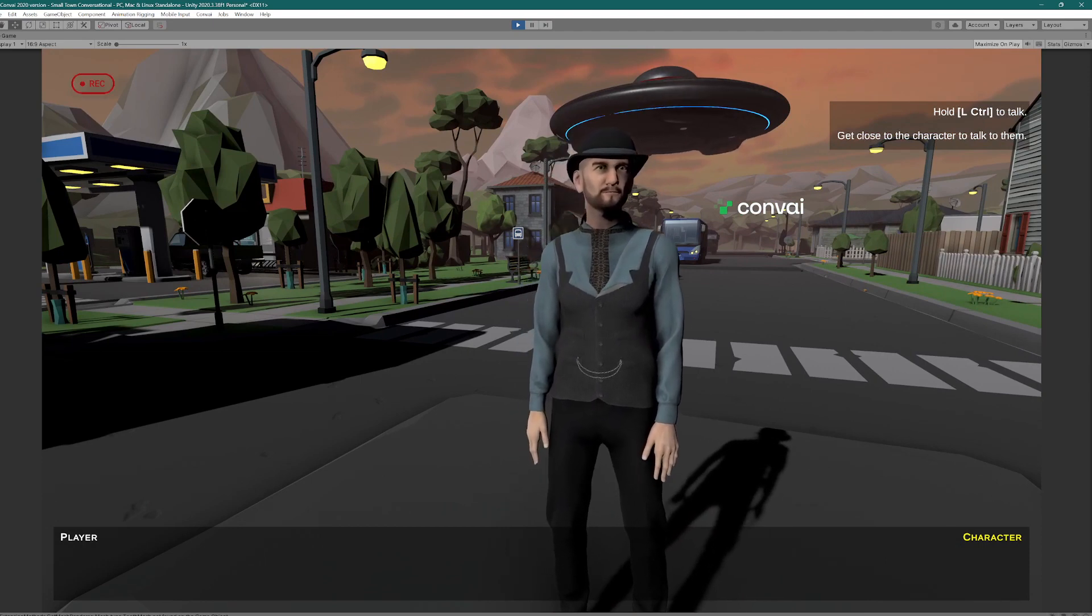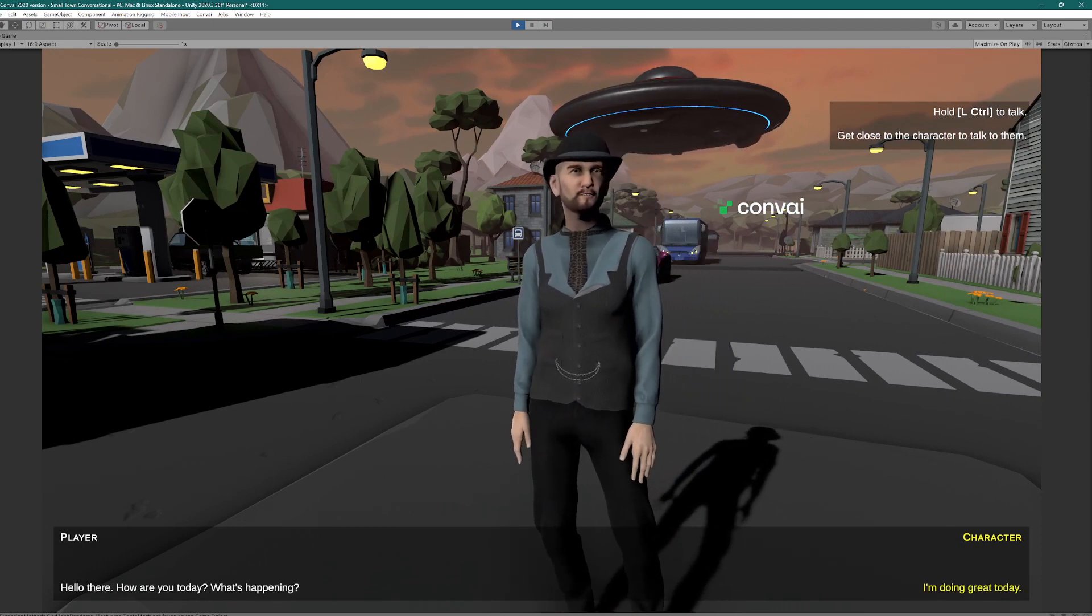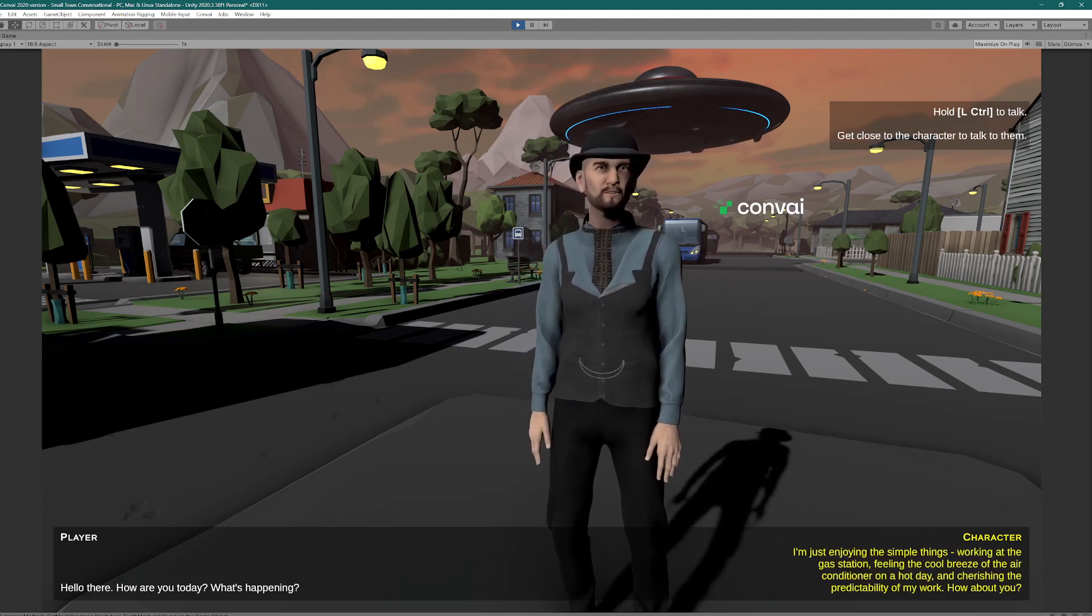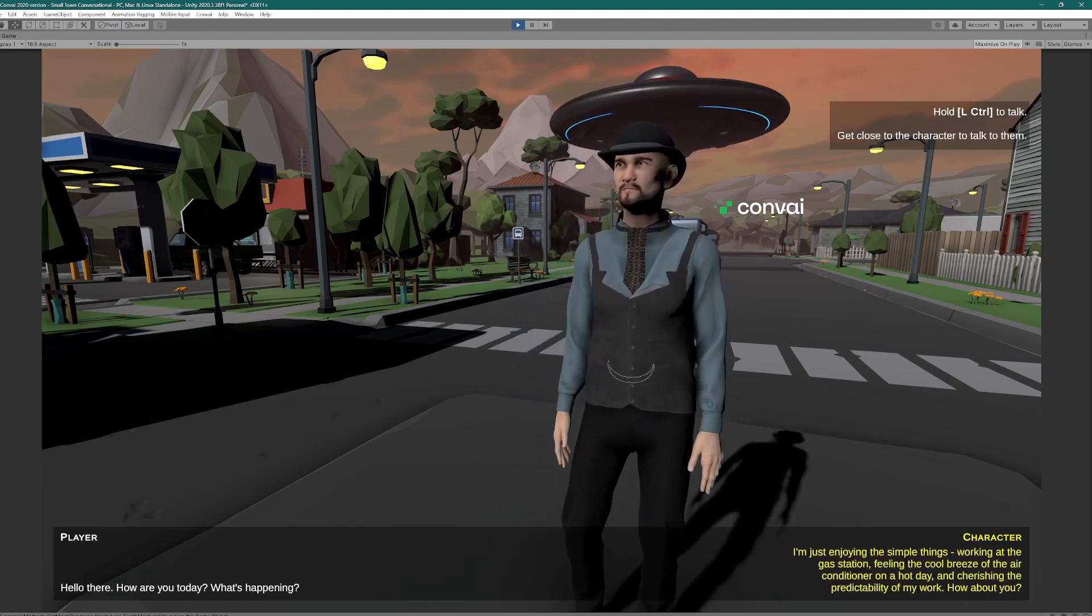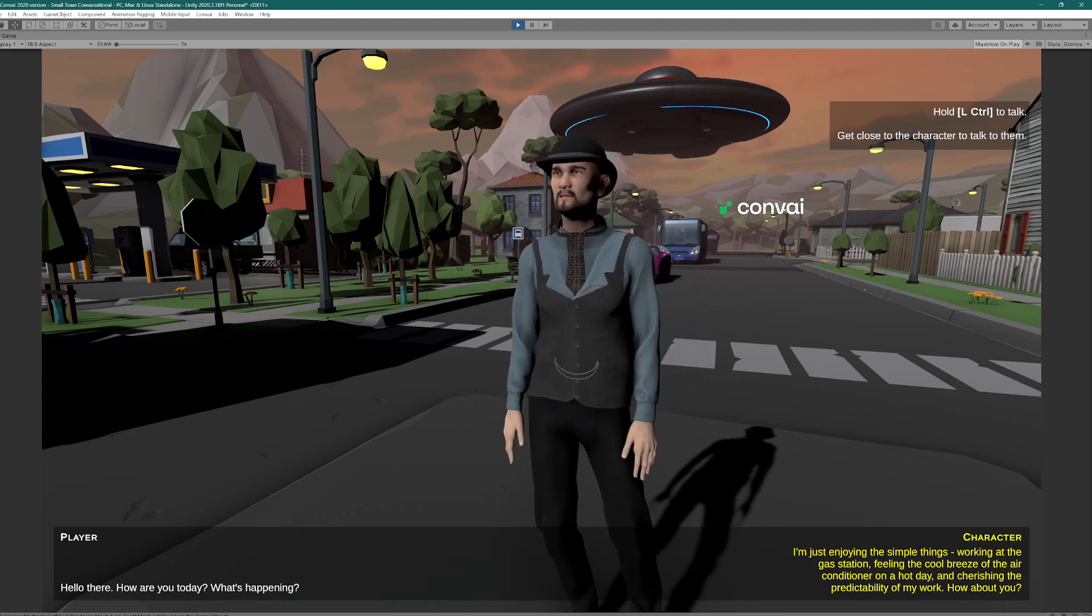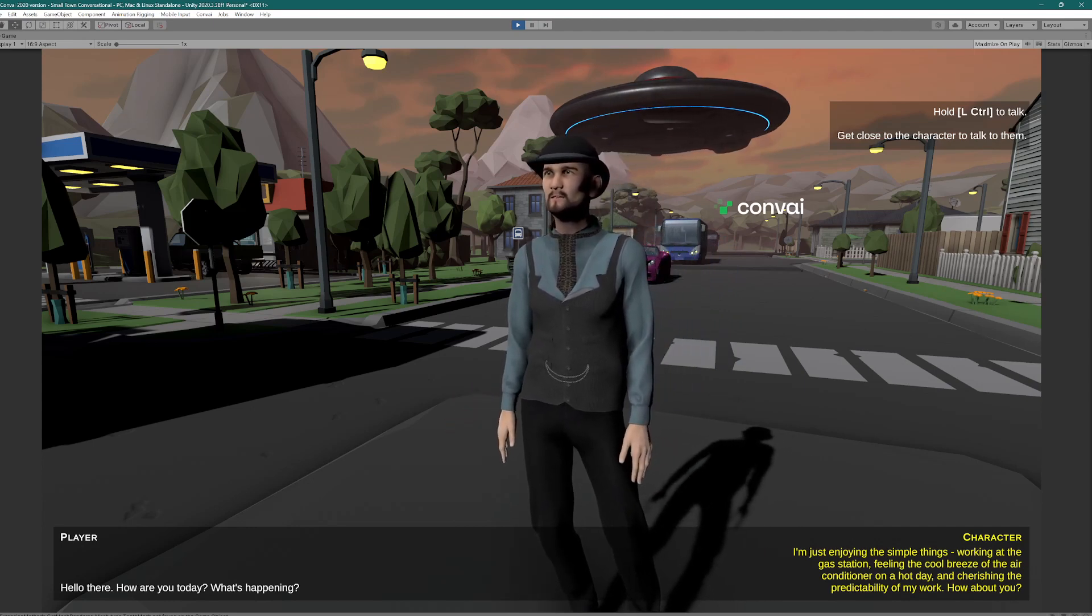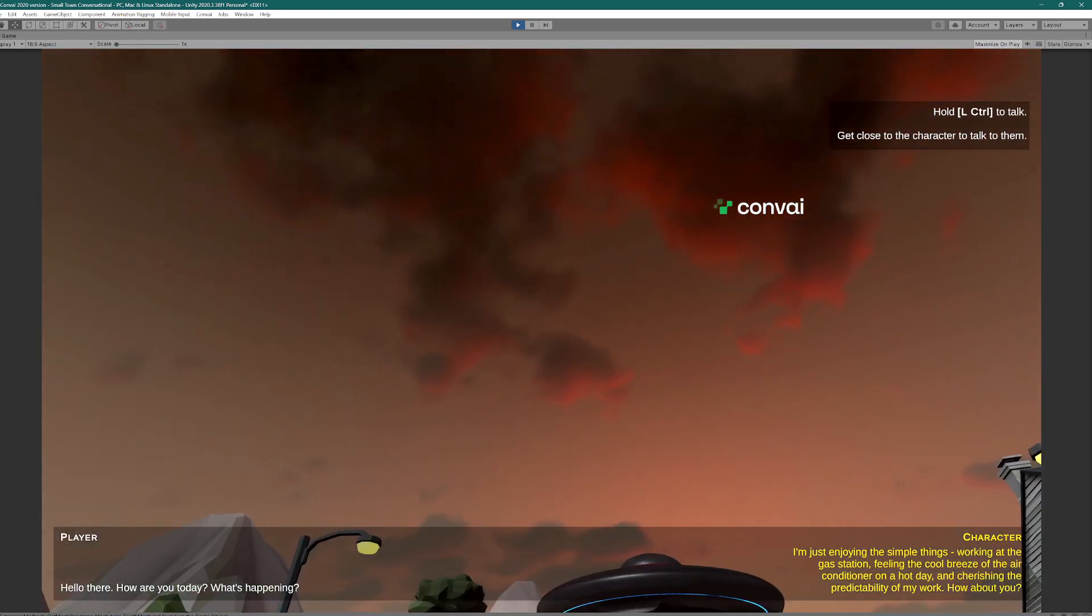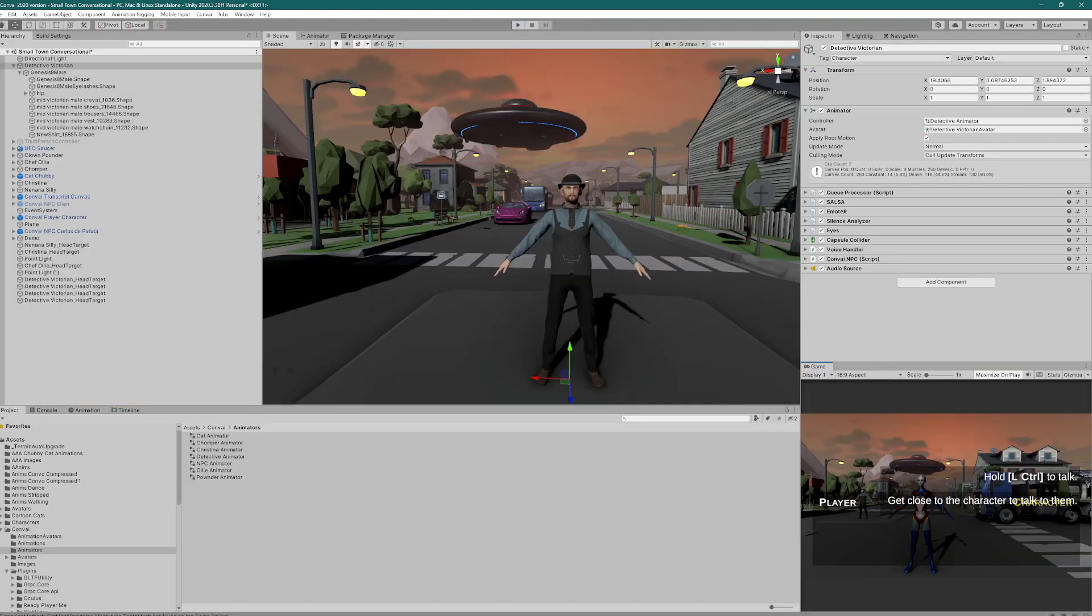Hello there. How are you today? What's up? Hi there. I'm doing great today. I'm just enjoying the simple things, working at the gas station, feeling the cool breeze of the air conditioner on a hot day, and cherishing the predictability of my work. How about you? Cherishing the predictability of your work. And well, you might.